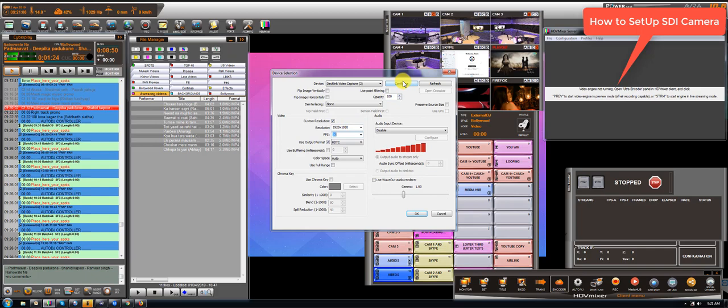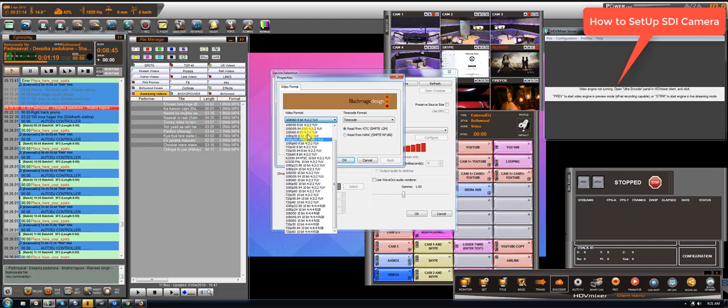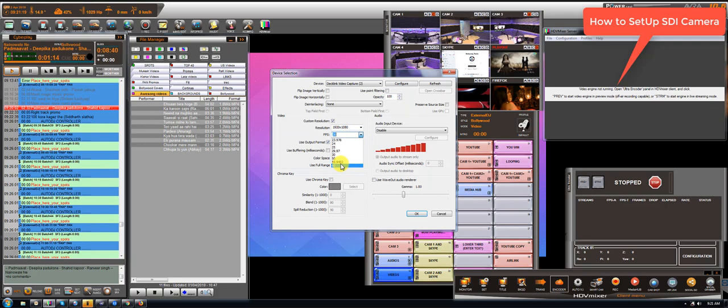So if you have a different resolution like, for example, 1080i5994, in this case, instead of putting 5994, you put 2997.